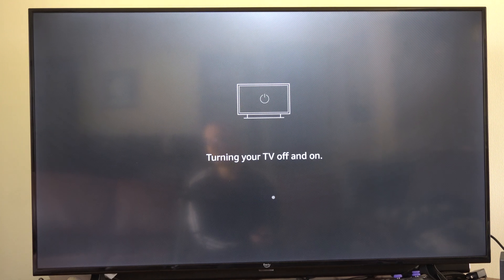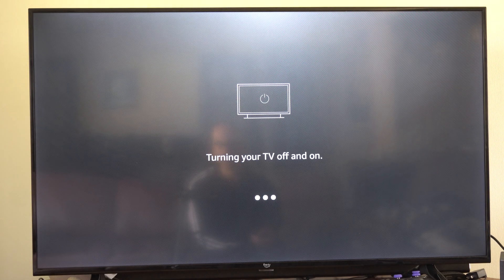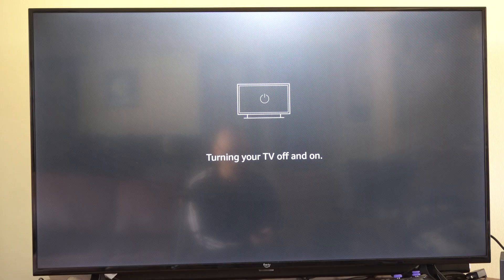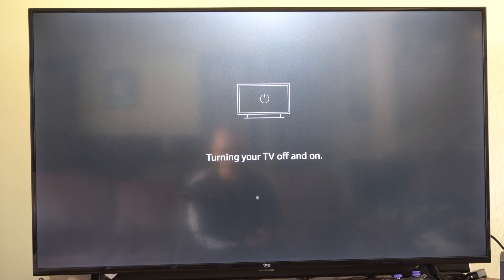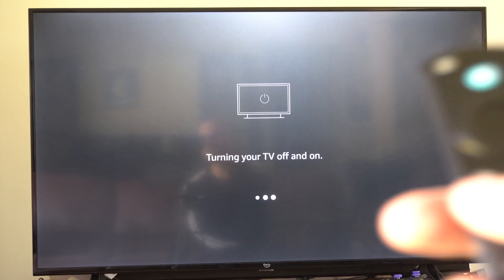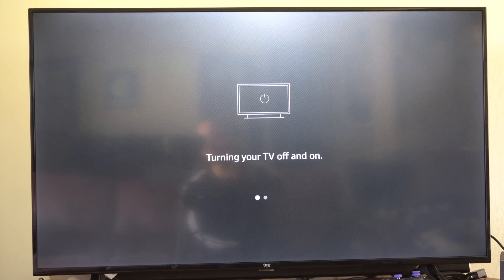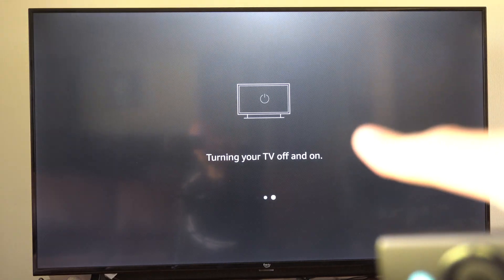And it's going to turn on and off your TV and you might not have to do anything but once your TV turns back on just press the back button.